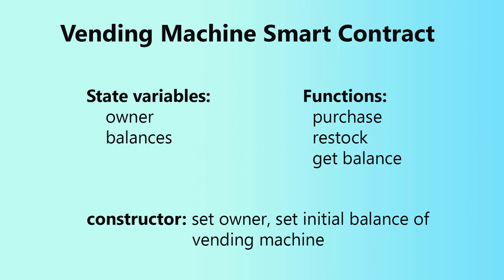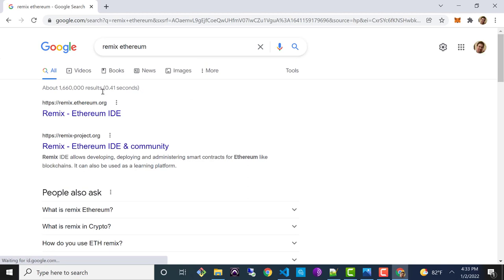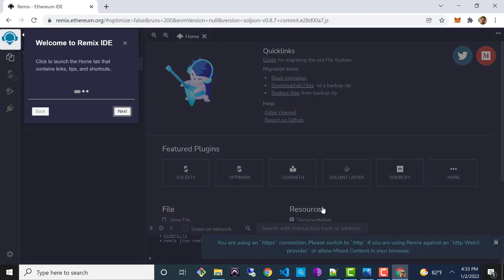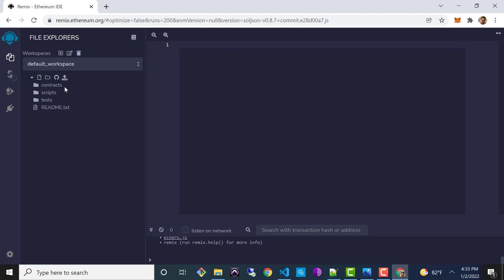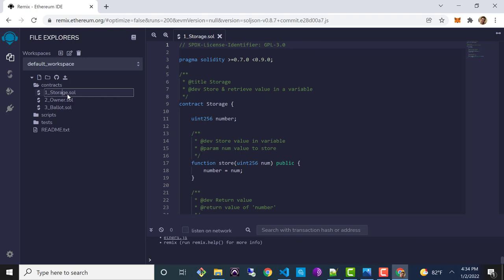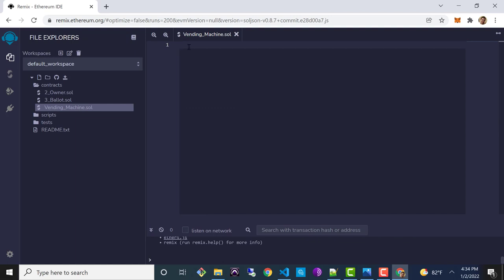Now that we've reviewed the basic architecture, it's time to start coding. I'm going to open Chrome and search for Remix Ethereum — it should be the first result. Go ahead and select that to open up the Remix in-browser editor. Once that loads, you can X out of the pop-ups and the home page. I'll expand the contracts folder, select the first sample contract, right-click, rename it, and call it vending machine. Then select all the code and delete it — we're starting with a blank slate.